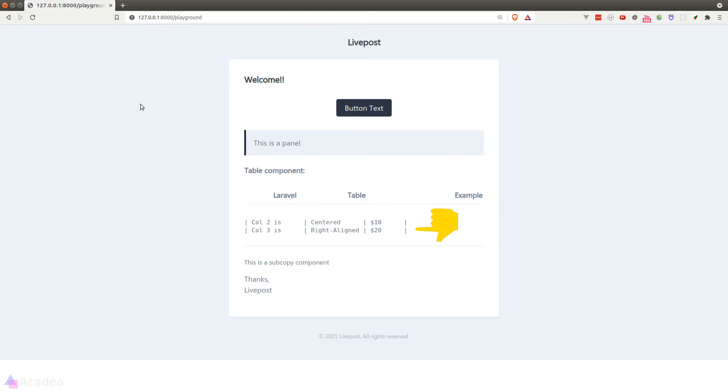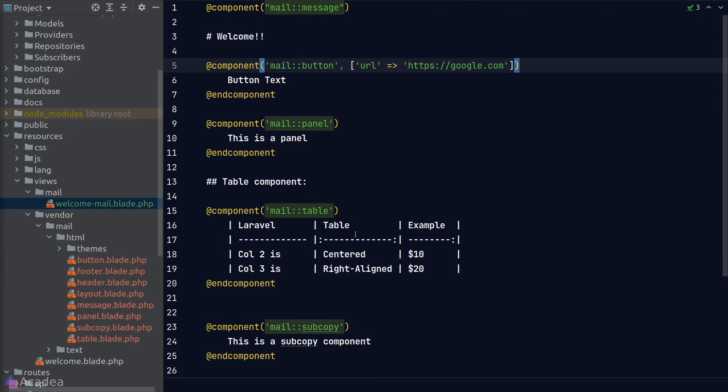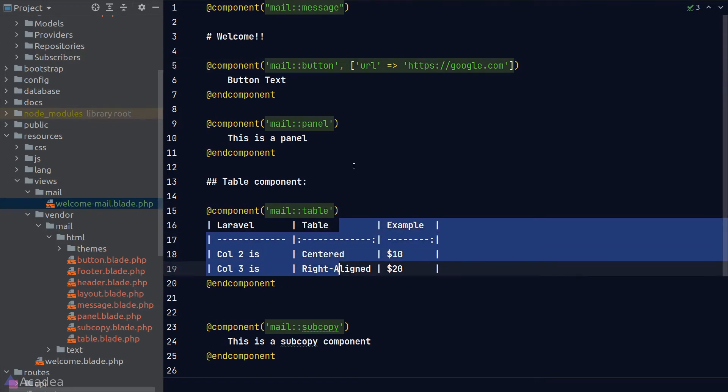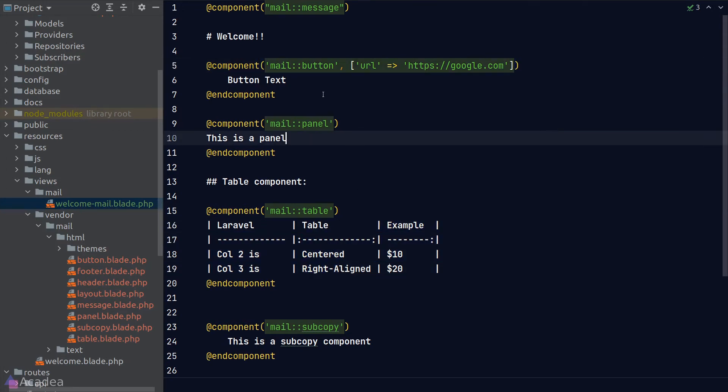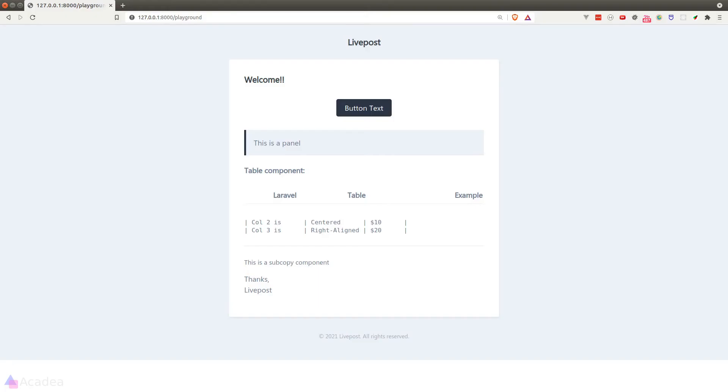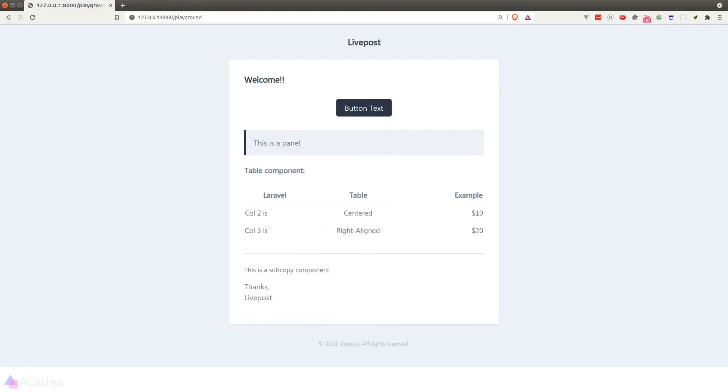We'll refresh the page and boom! However, there's some issue with the table—it's not rendered properly. It turns out that Laravel blade does not like indentation that much when we write our blade file in markdown syntax. So let's try to un-indent our code so that Laravel can parse our markdown syntax properly. We'll go back to our browser, hit refresh, and yay! The table is now rendered properly. If we click on the button, it'll bring us to Google.